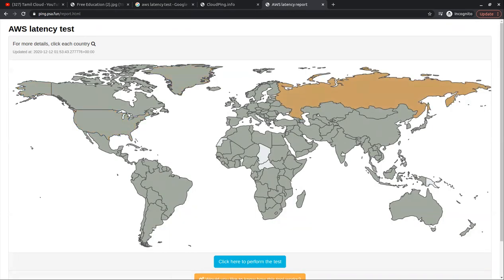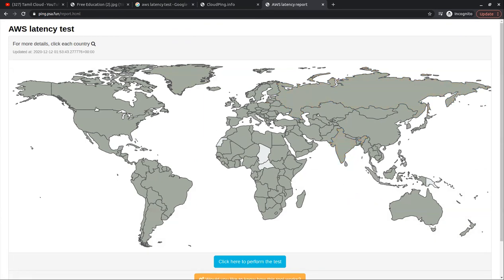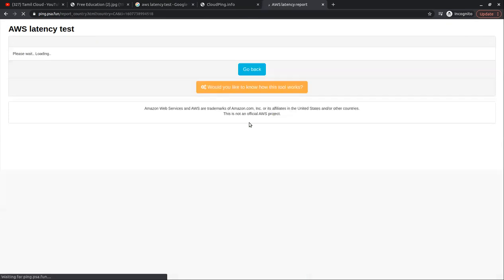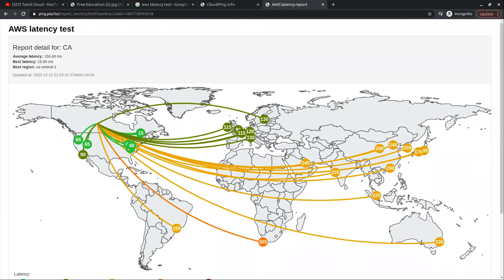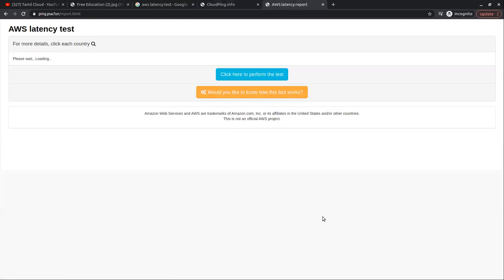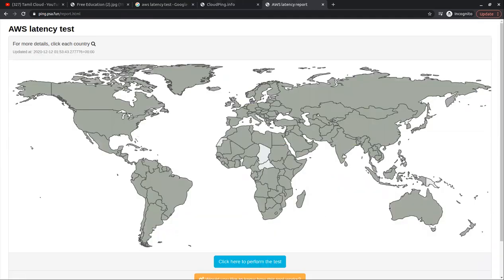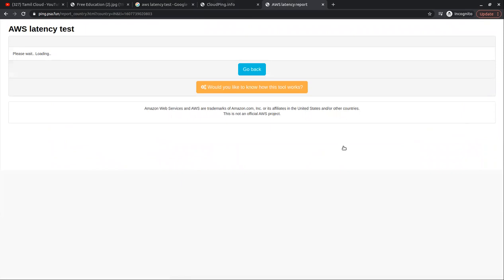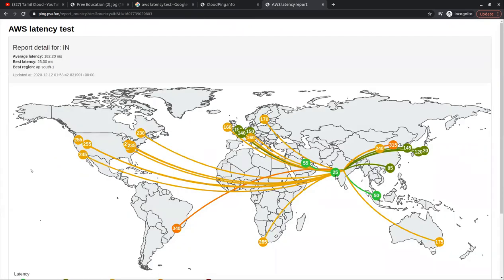If you click on this map, it will show a valid map. You can see that in the US, Mumbai, and other countries, the latency values are displayed.